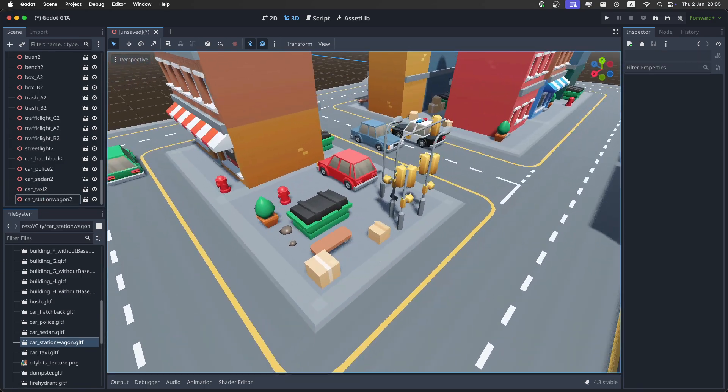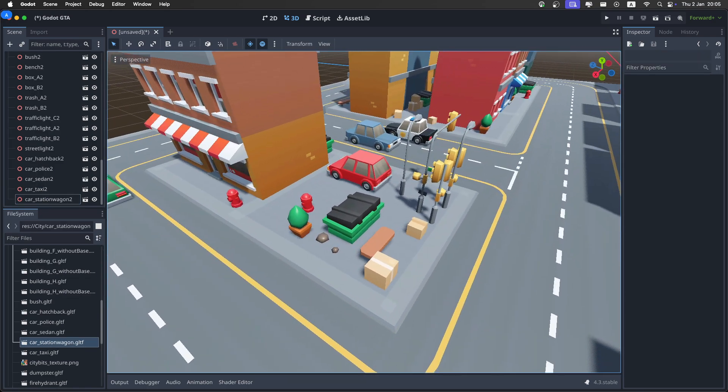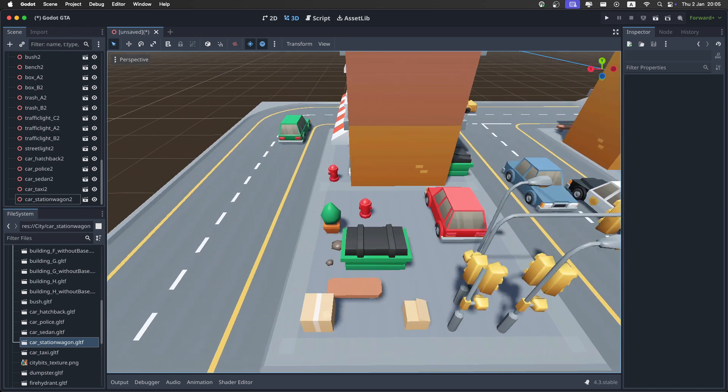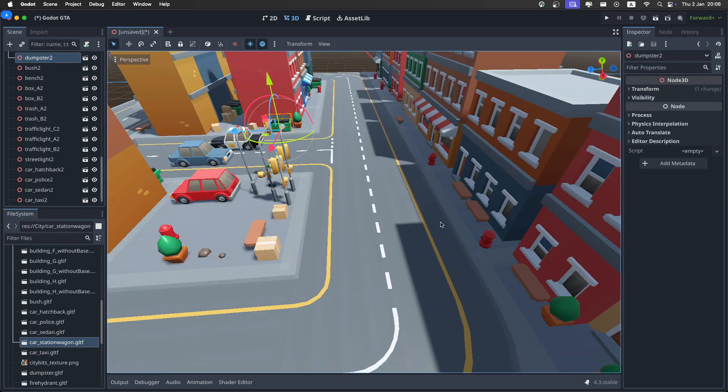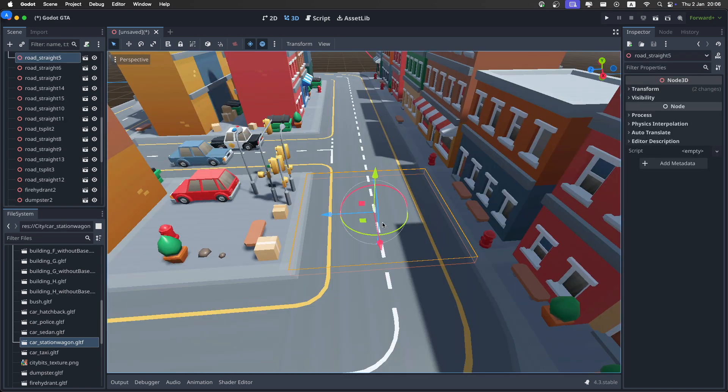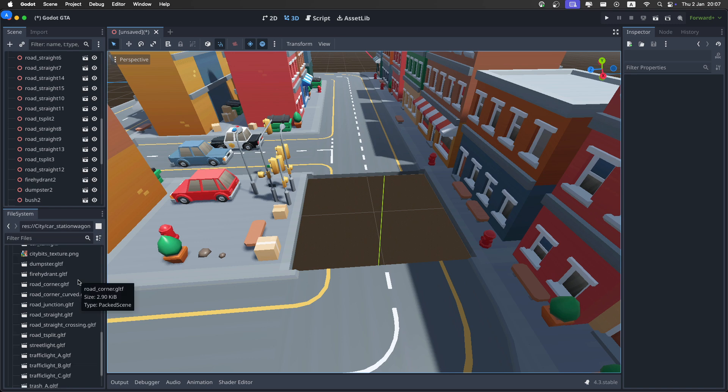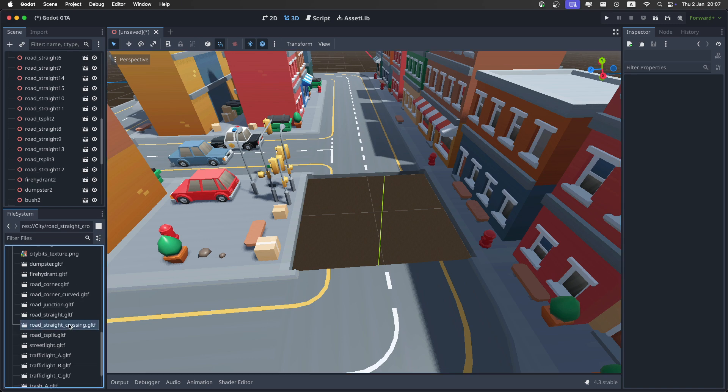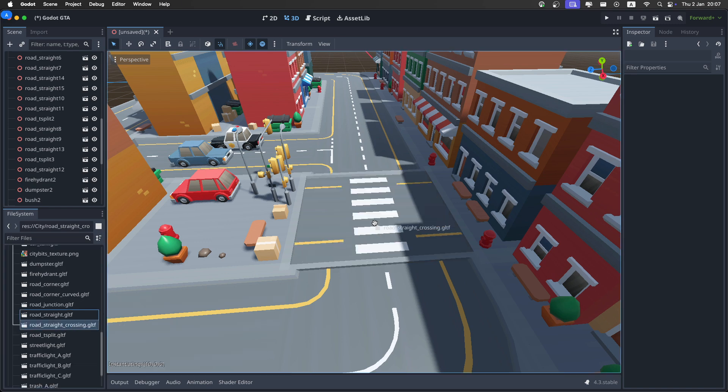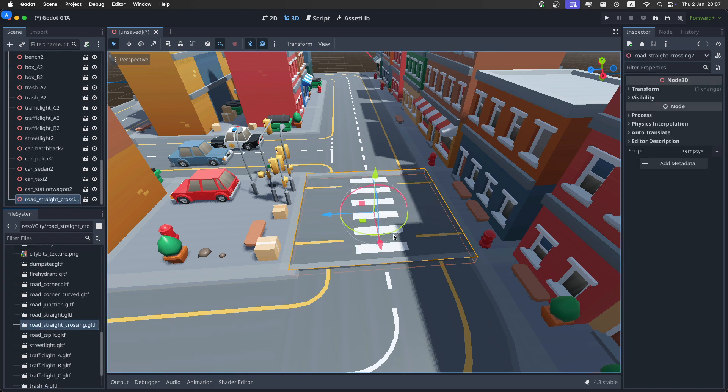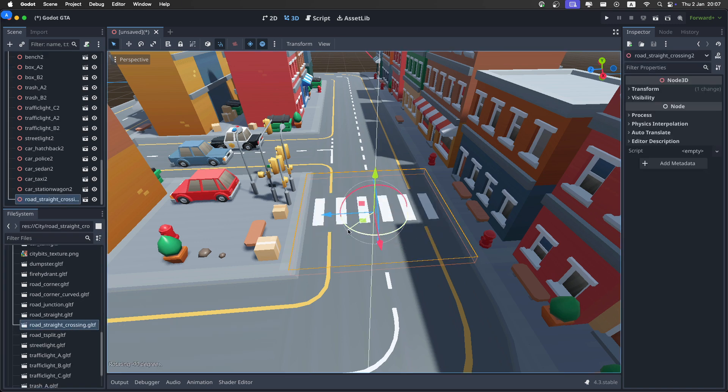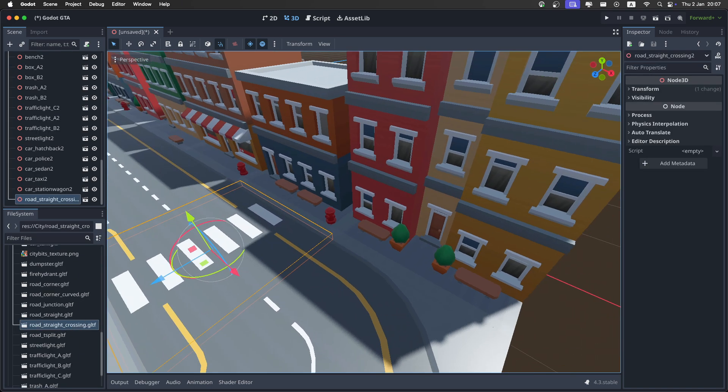So let's do something with this little corner. By the way, we also have some crosswalks. Let's enable the snap again. Right here, we have this little crossing. Let's rotate it.